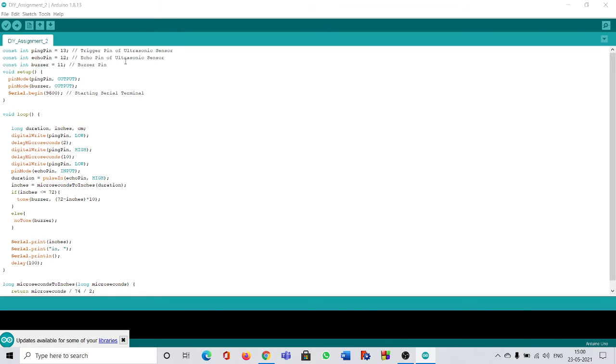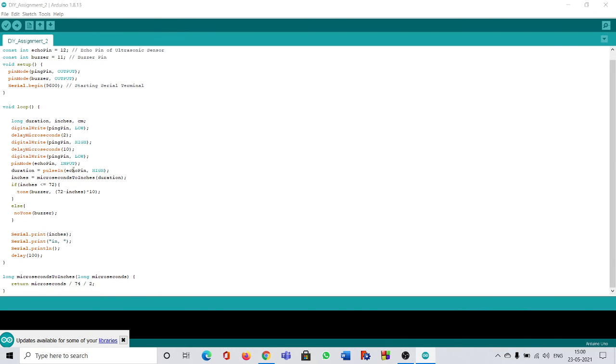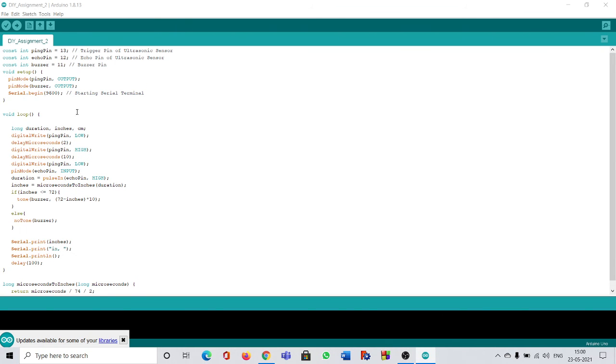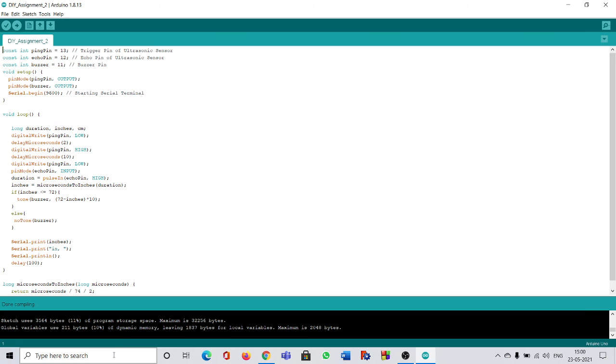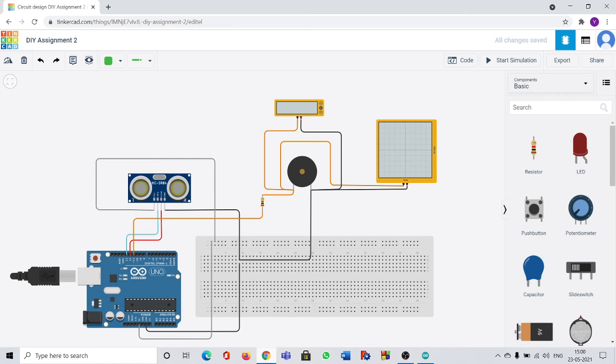You can see here the same code is printed. Copy and paste it here. Now I will verify it, that means compiling it. You can see here done compiling perfectly. Means there are no errors and the code is working perfectly.